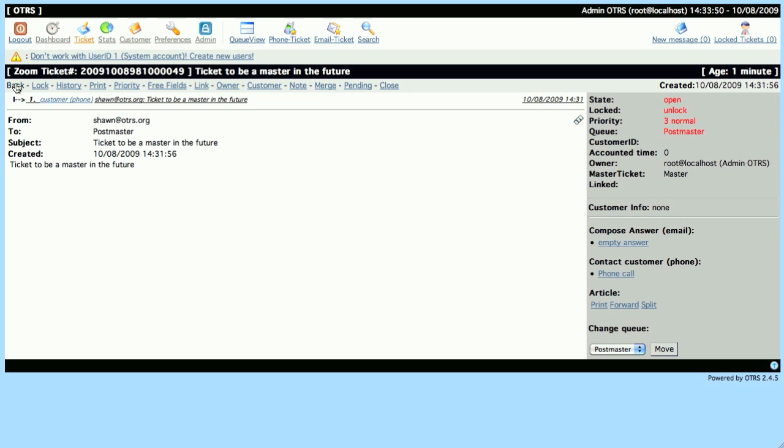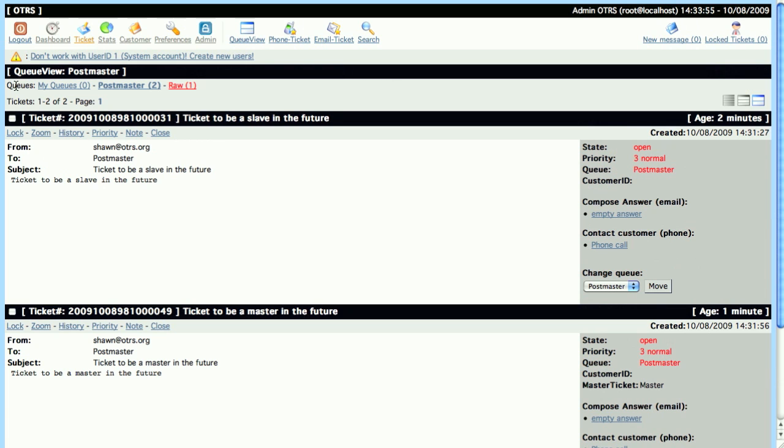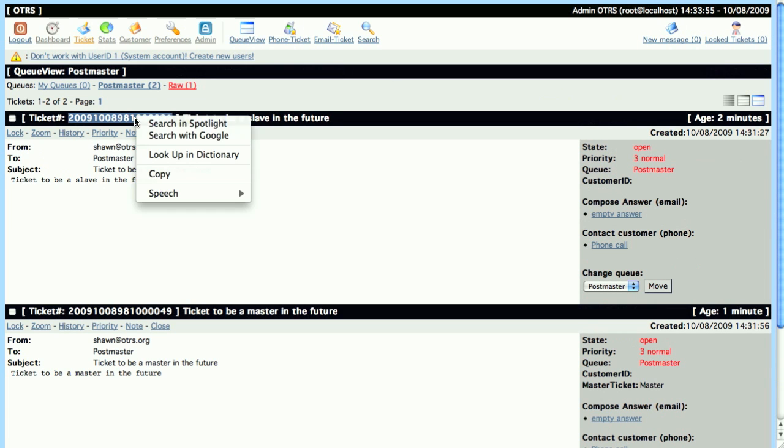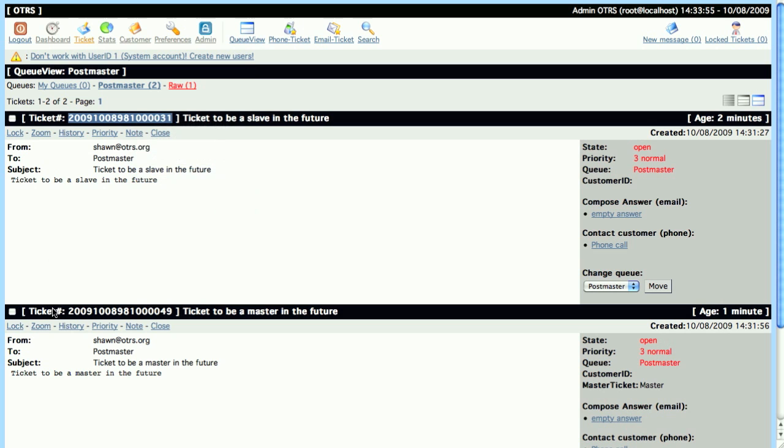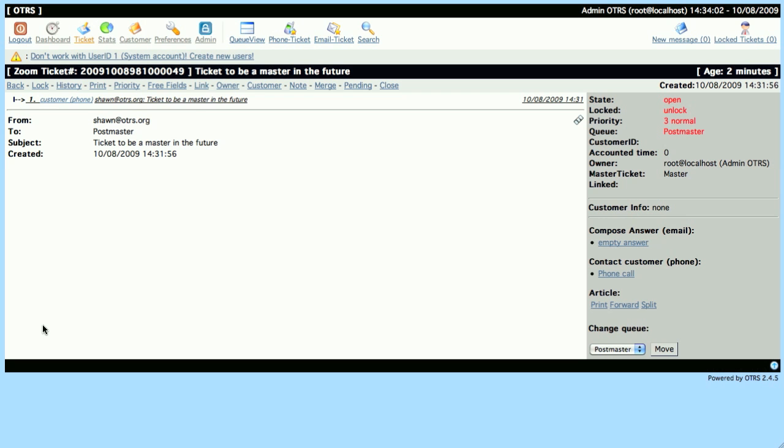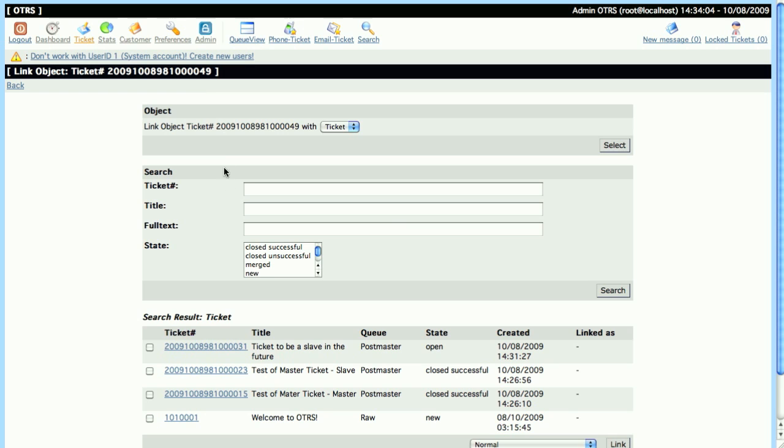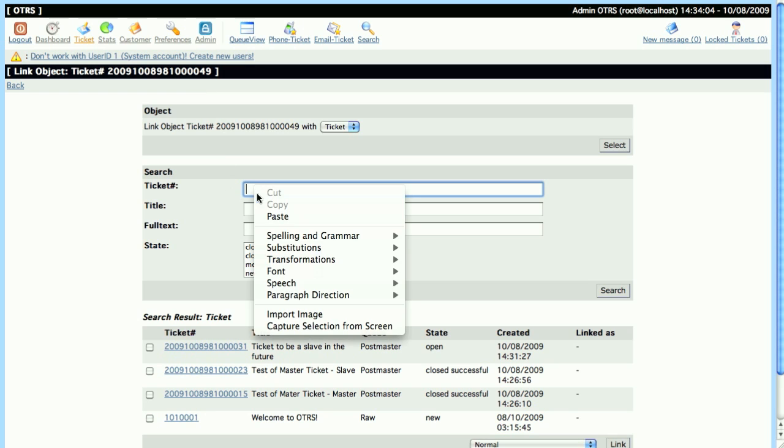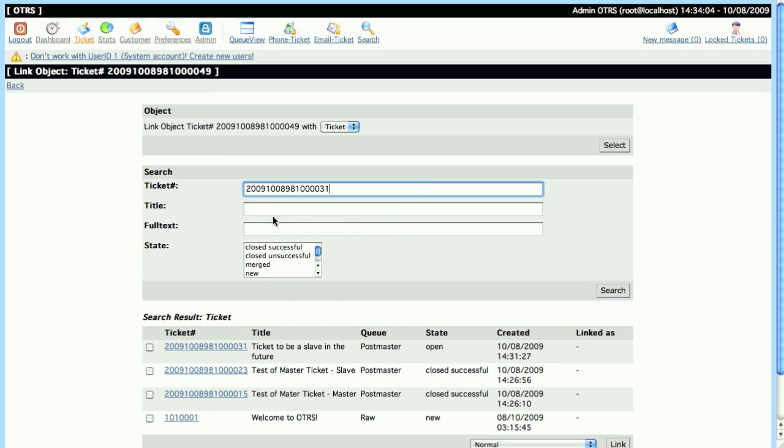So now that we've designated this as Master, now what we need to do is we need to link the Child Ticket in order to get the true Master Slave functionality. So we'll copy the ticket number, we'll go to Link, and we'll search for the Child Ticket.